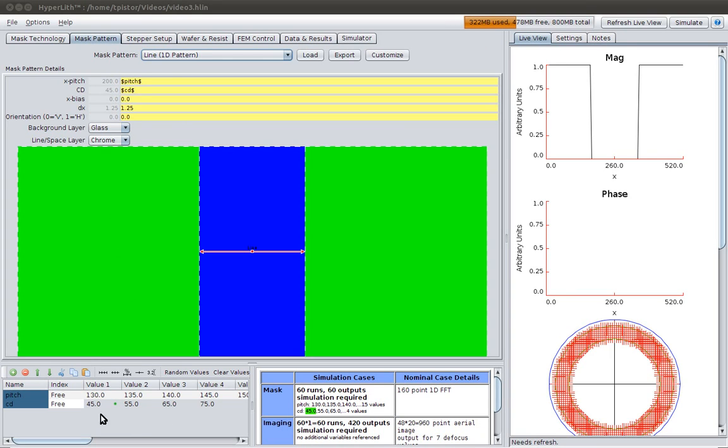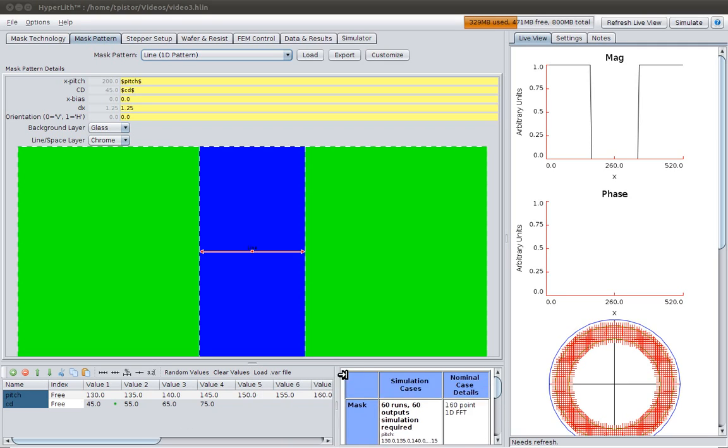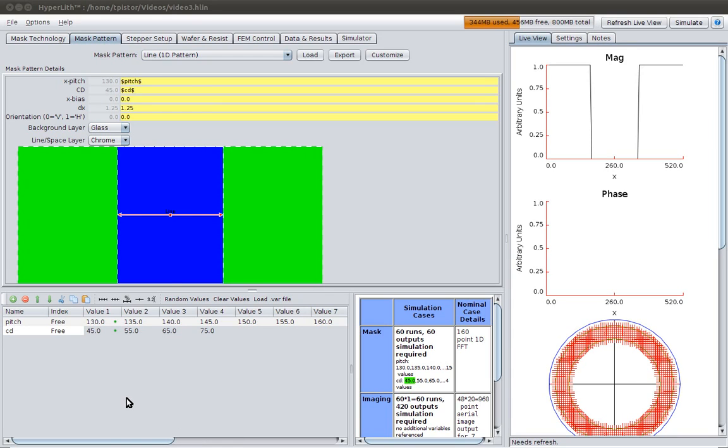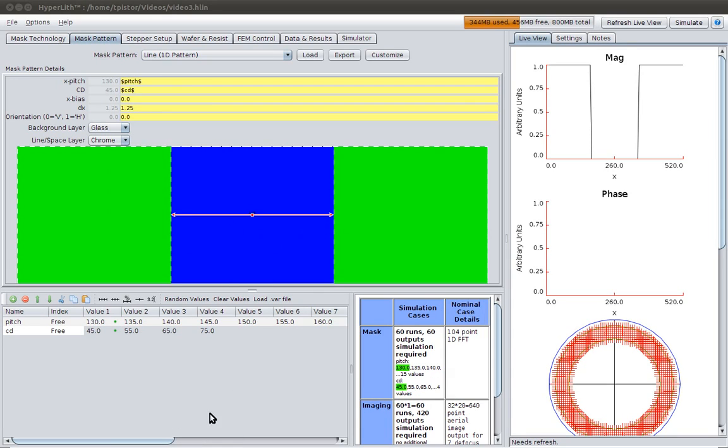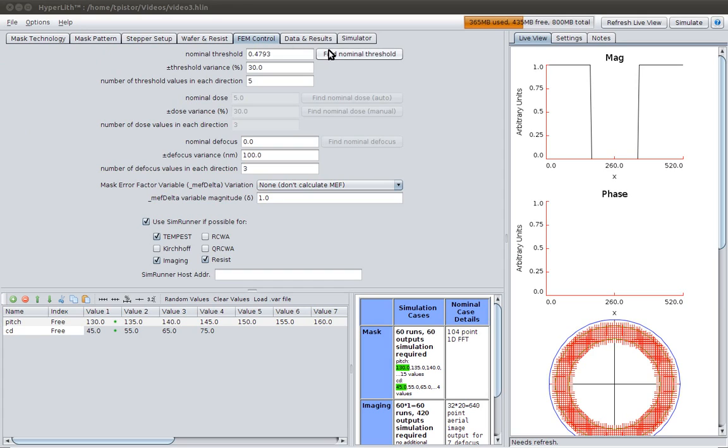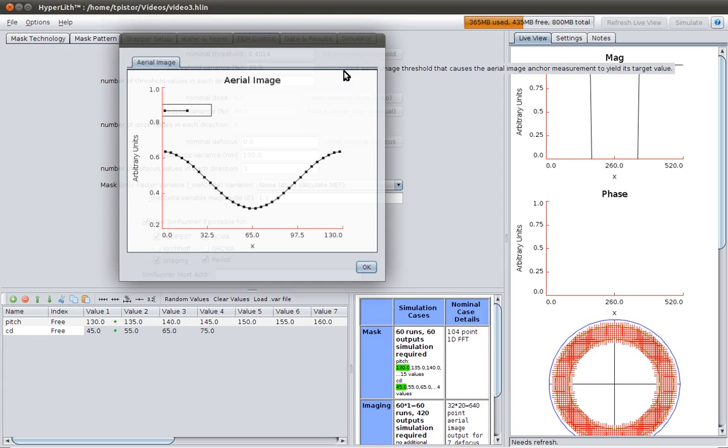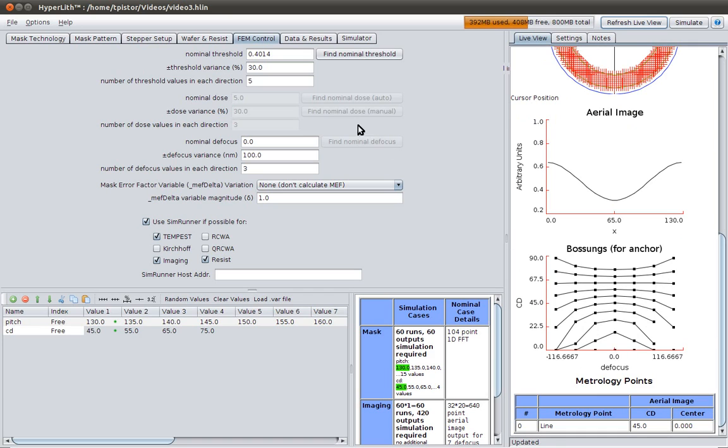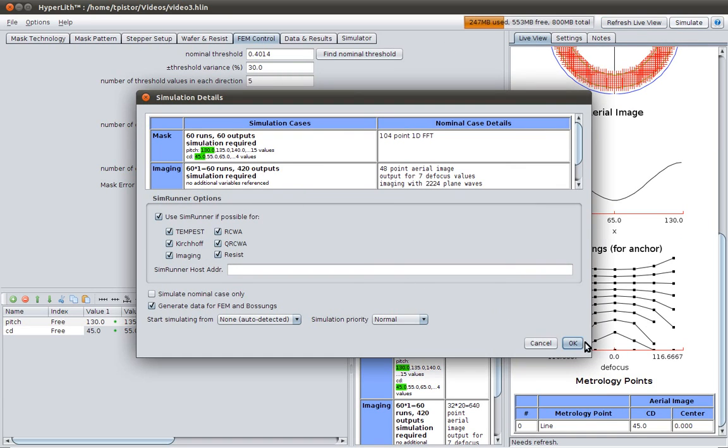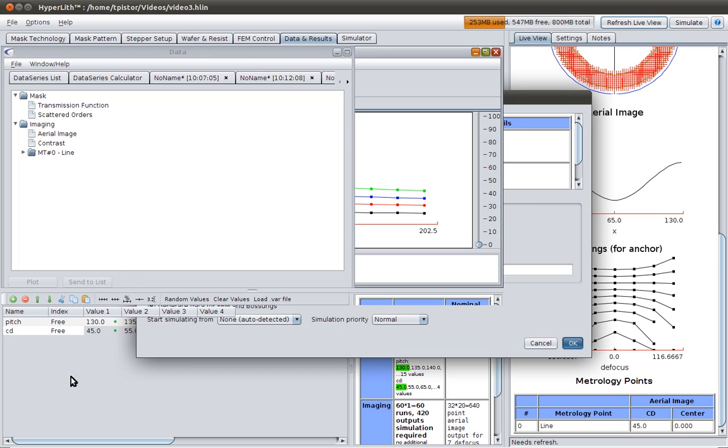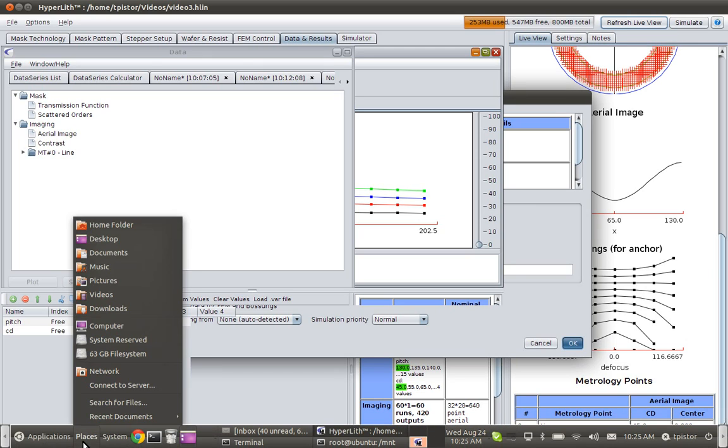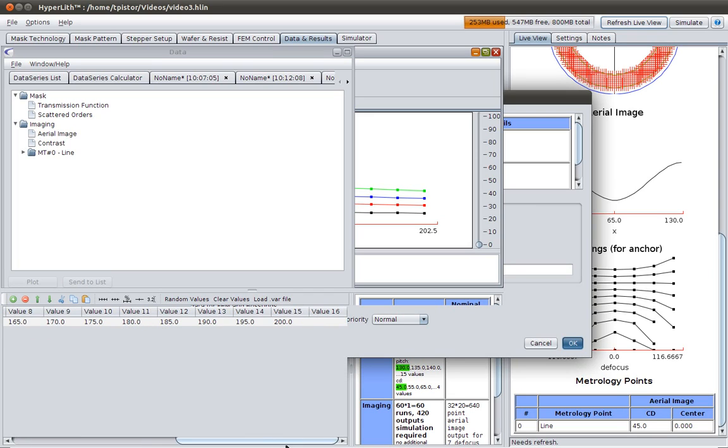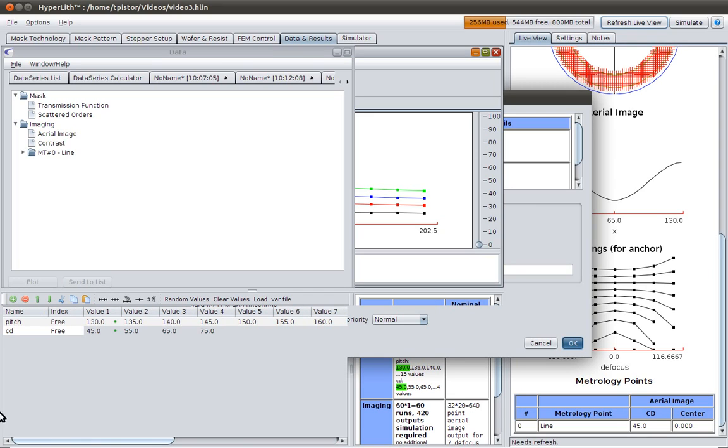So now we have two variables, and what's going to be interesting is how do we anchor, or where do we set our nominal threshold from. So let's start by choosing this as my nominal case, which is the smallest pitch and the smallest cd. I'll find my nominal dose, refresh my live view, everything looks good, and I'll press simulate. So this is going to run 15 times 4, or 60 cases.